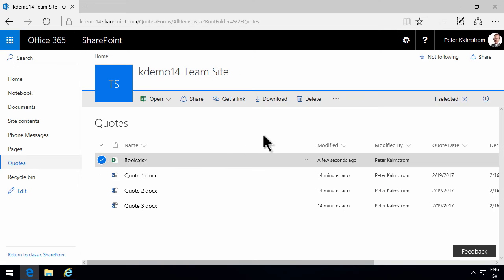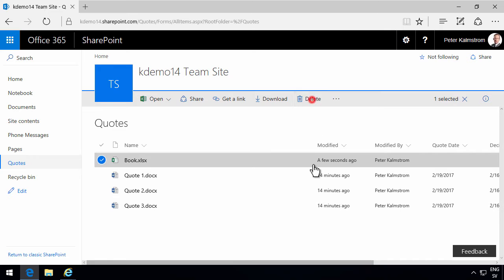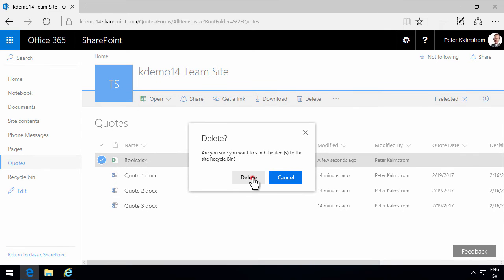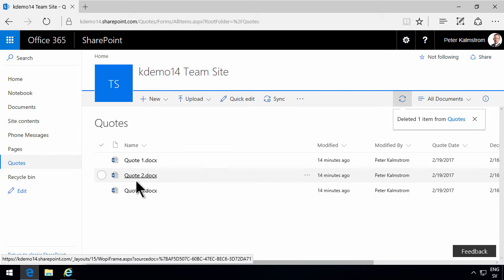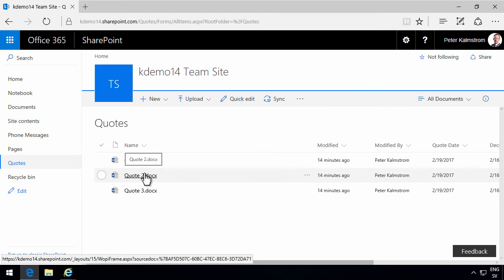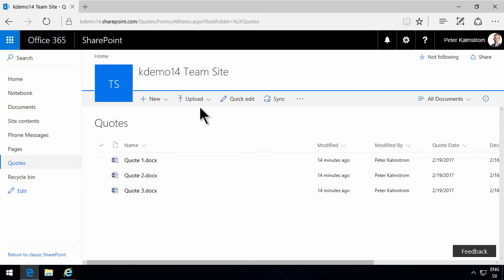So if you want to control what gets created here, you want to only allow Word documents, and only Word documents with a particular template, then you want to create a content type. So that's what I'm going to be doing in the next few demos.